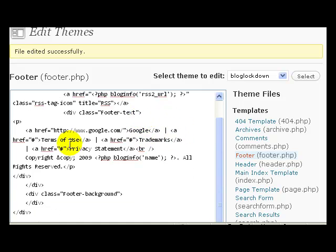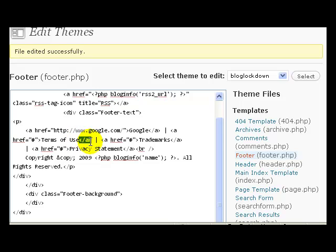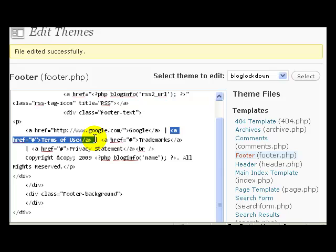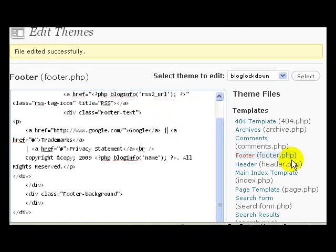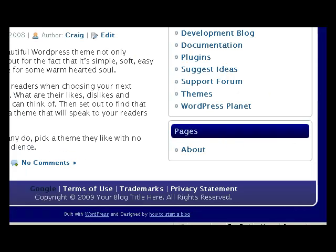And the next link, same thing. Write whatever you want here and then put the website address here. If you don't want this, you can just delete this. This is what's called a closing tag. Right, A and here's A. So we just right here we can just go like this so it says Terms of Use. So what we have to do is delete that. Now we want to delete this too because this is the link separator mark. And if you don't delete that, you'll have two link separating marks. So we click Update File, go to your blog, hit refresh.